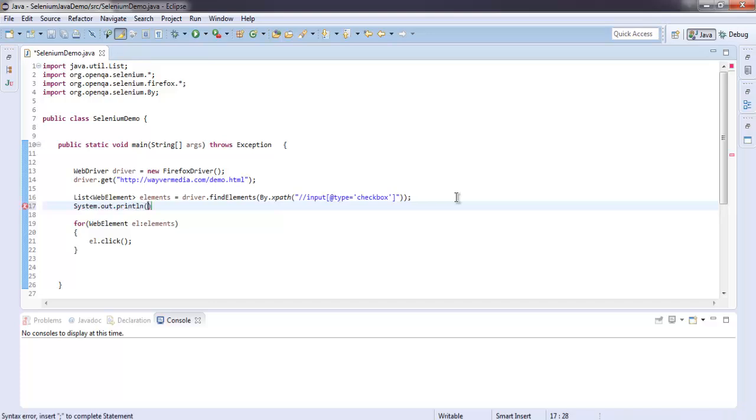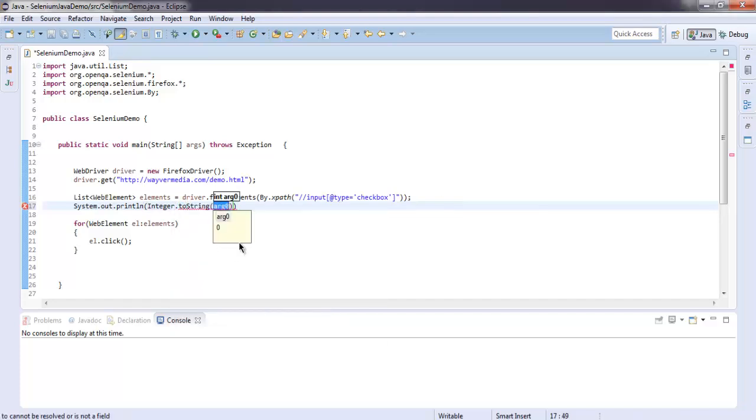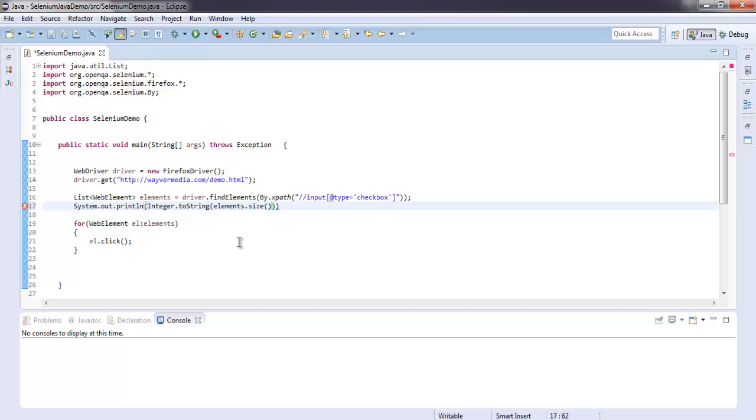Simply type in a print statement and convert to string. Here use elements.size. That size method will fetch the number of checkboxes on our page.